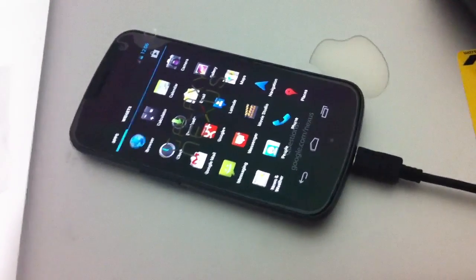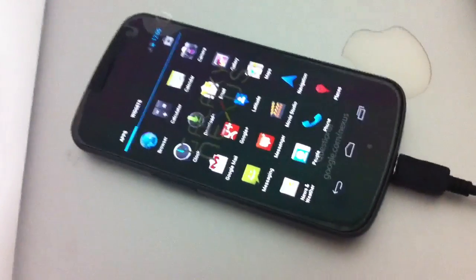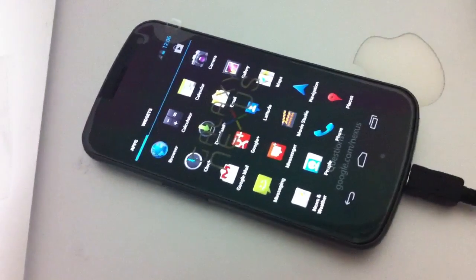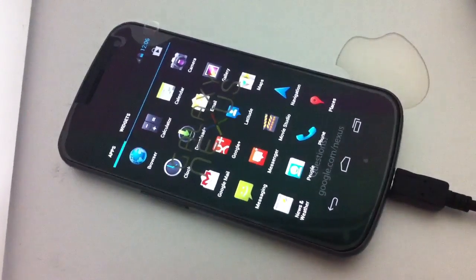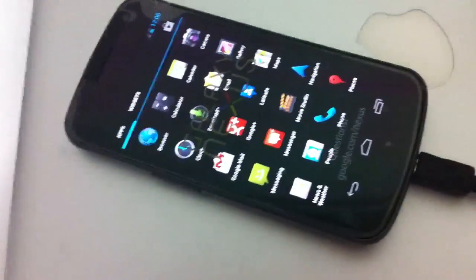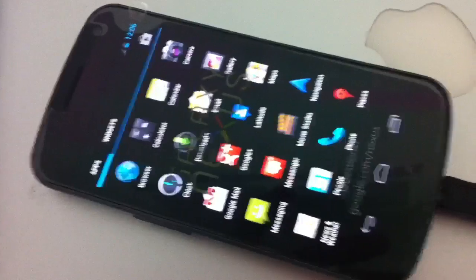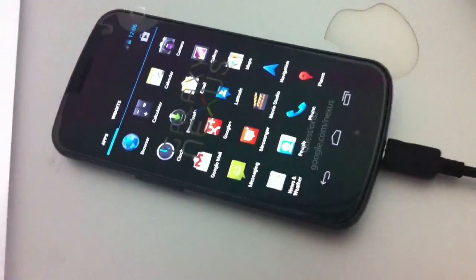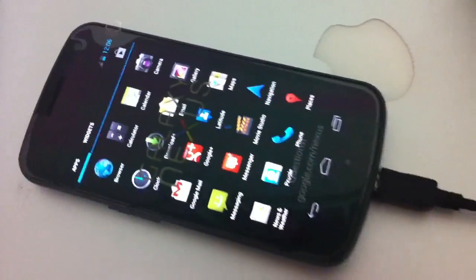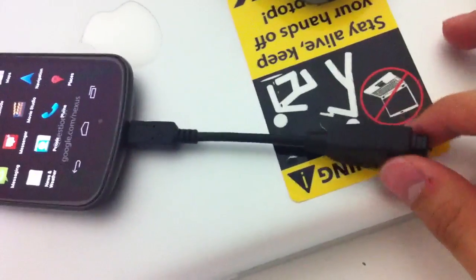Hey guys, this is Omar. I'm going to show you today the USB host functionality in the Samsung Galaxy Nexus. This is Android 4.0, 4.04 actually, and what I have here is a normal USB host cable.